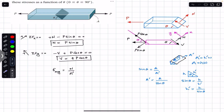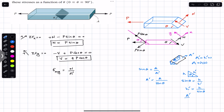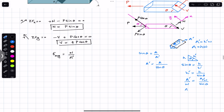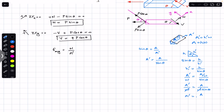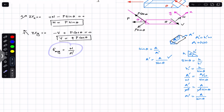Since h-dash equals A-dash divided by w and h equals A divided by w, we substitute: A-dash divided by w equals A divided by w times sine of theta. The width w cancels out on both sides, and we are left with A-dash equals A divided by sine of theta — confirming the same result.